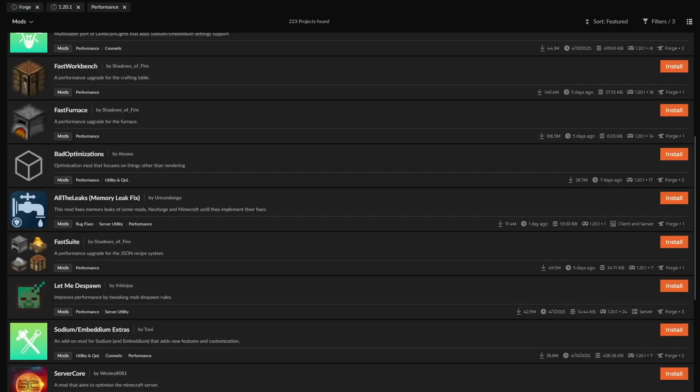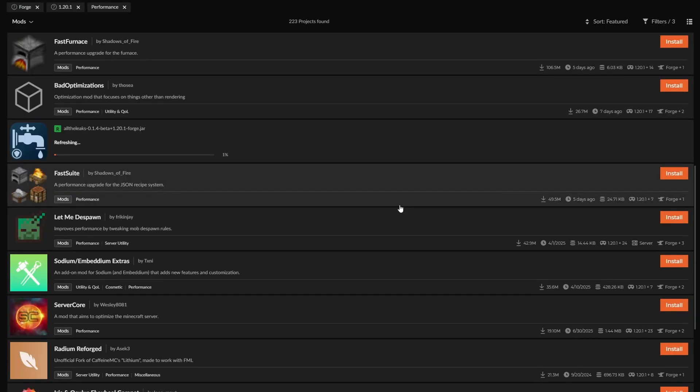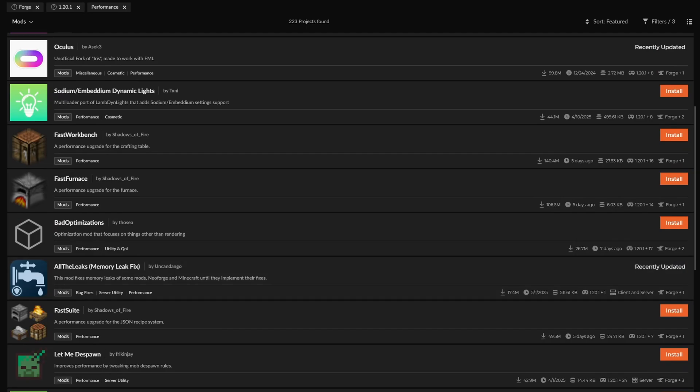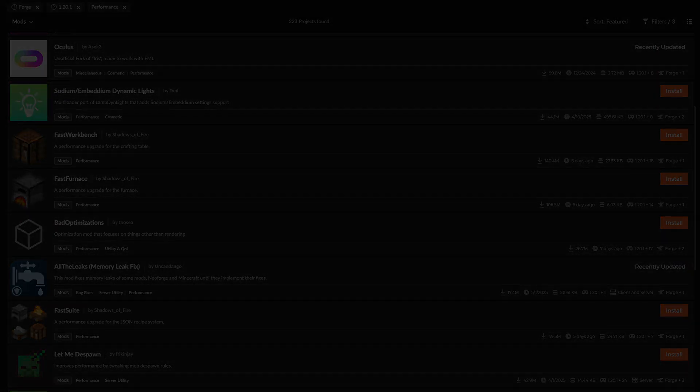So those are all the mods that you would want to add in to modpacks in general. And like I said before, there's a lot more FPS mods that are really good. So thank you guys for watching. I'll see you guys next time. Take care and goodbye.